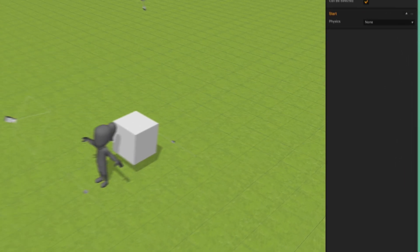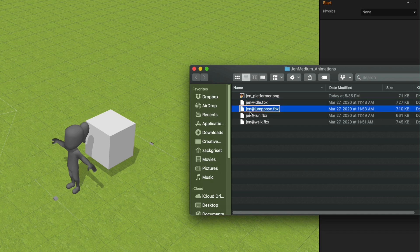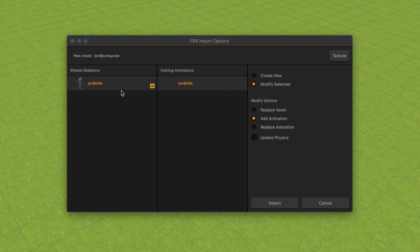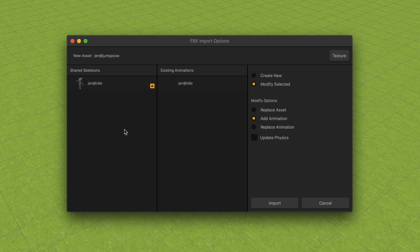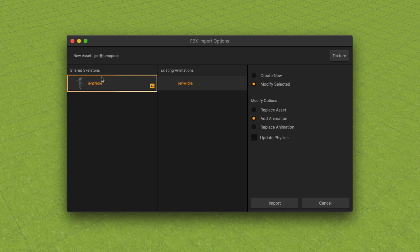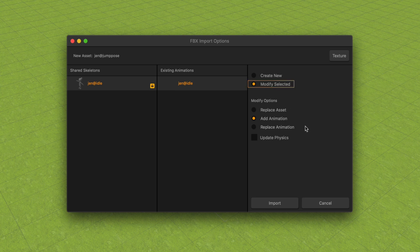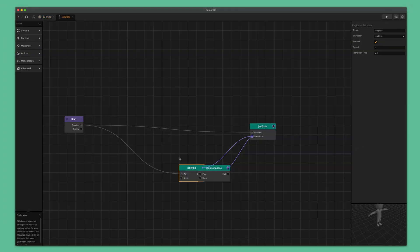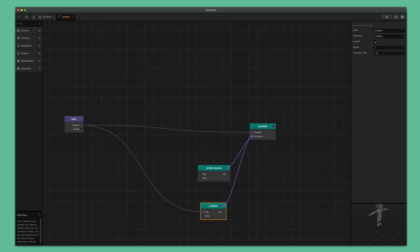To do this, open up your asset pack folder again. Drag the gen at jump pose dot FBX file and drop it into the scene. The FBX import options window appears. Whenever you import an asset that contains the same skeleton as a previous asset, you will see this window with several options available. With this, we can now add the jump animation to the current asset. Make sure to have the asset on the left selected under the shared skeletons list. There is also a list of the existing animations already tied to that skeleton. Make sure to have modify selected toggled instead of create new, or else it will create a whole new character. Next, make sure to have add animation selected and then click the import button. Now go back to the main character's node map and you can see a new keyframe animation node was added containing the new jump animation.